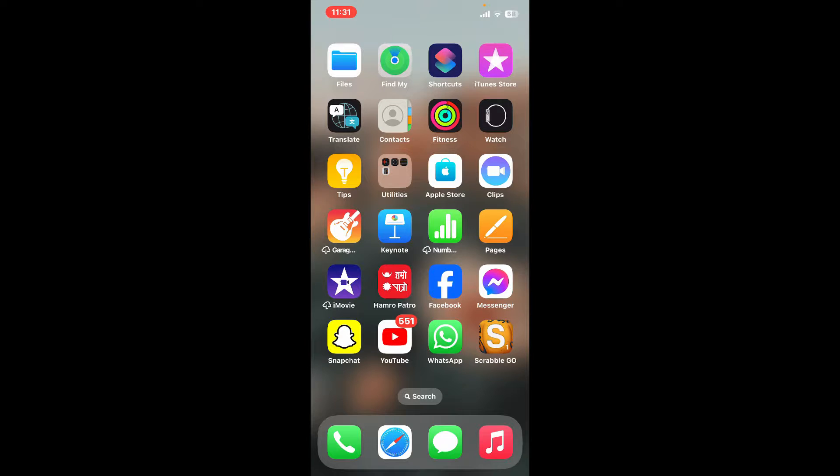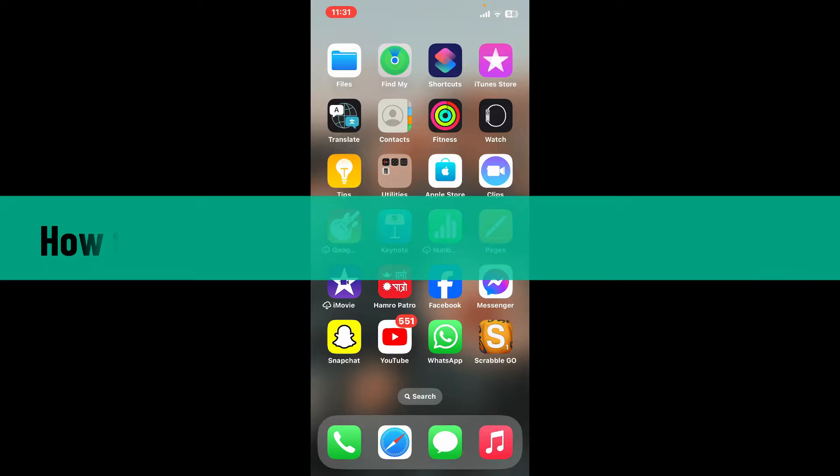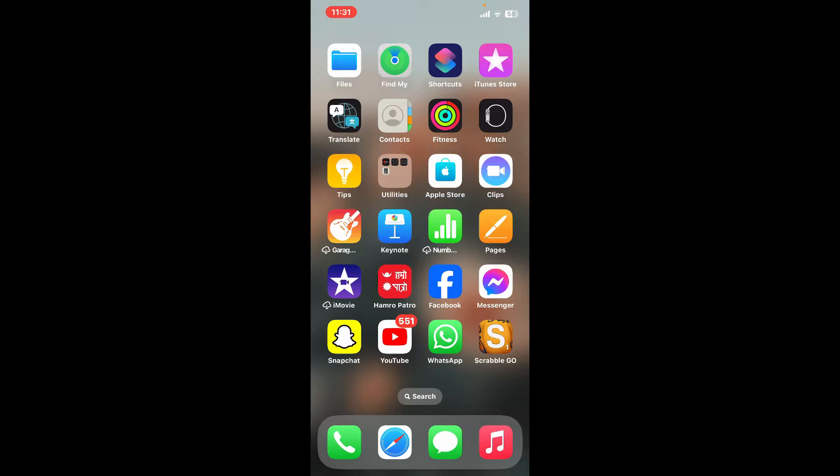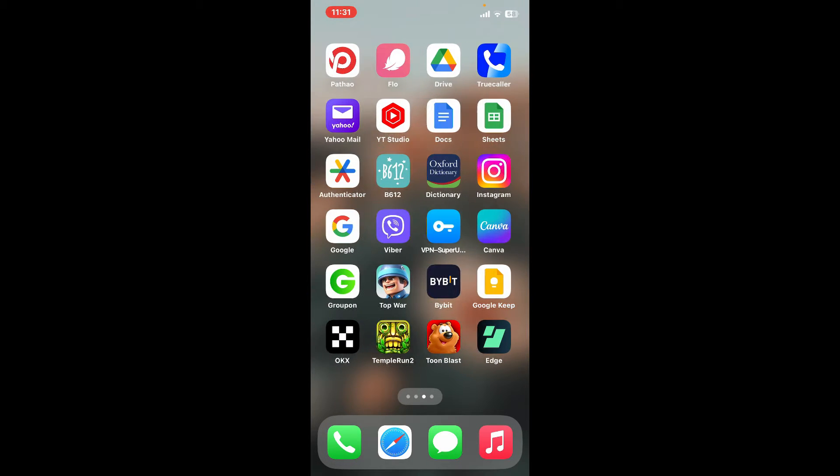Hello everyone, welcome back to Crypto Basics. In today's episode, I'm going to show you how to log into your Edge wallet account using your Edge application. So let's dive straight into the video. Go through your app drawer and tap open the Edge application.